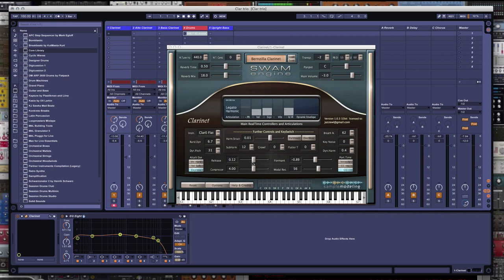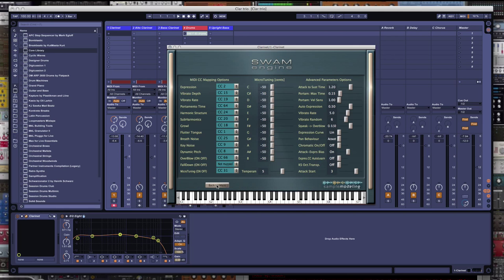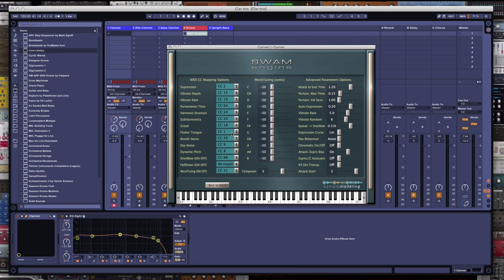Now when we go to the back of this, click on the options button right here. And the main thing over here is on these mappings. I have my breath to expression. CC64, which is under my glide strip these days, is for portamento time. And CC1 modwheel is under my upper plate. I've got that set to flutter tone.